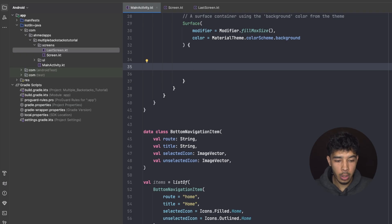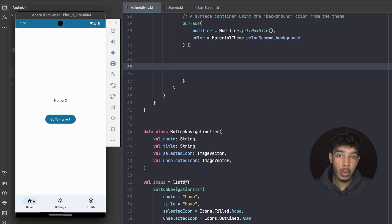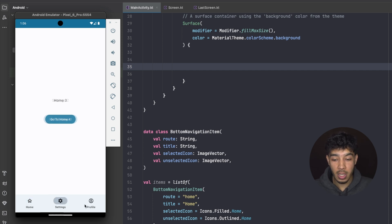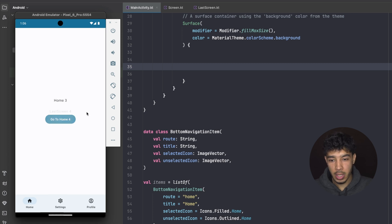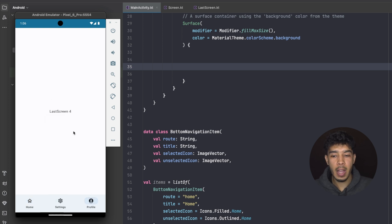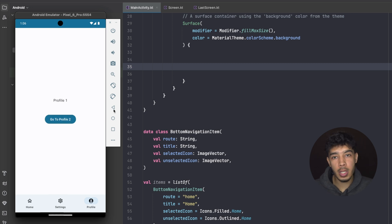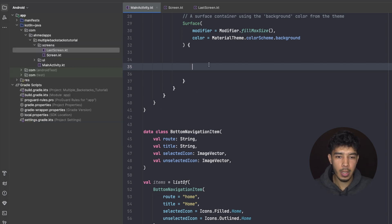In our onCreate function, the first thing we need is a nav controller for our bottom bar items. We'll have multiple backstacks — multiple nav hosts: one for the bottom bar items, and more nav hosts for each tab. So in Home we have a nav host, in Settings we have a nav host, and in Profile we have a nav host. That's what multiple backstacks means — multiple nav hosts, each with its own backstack.